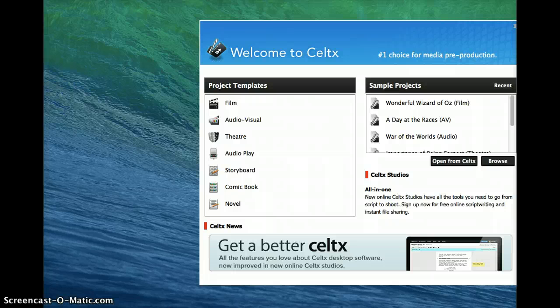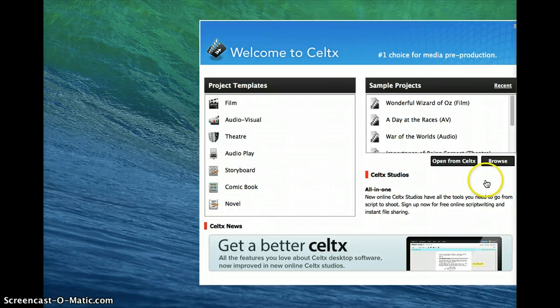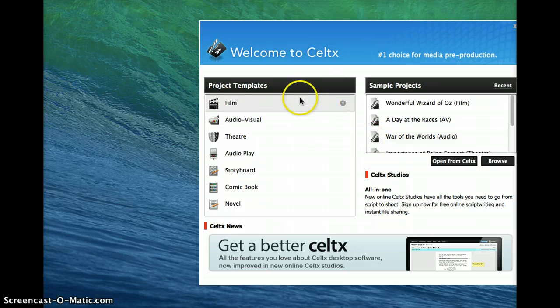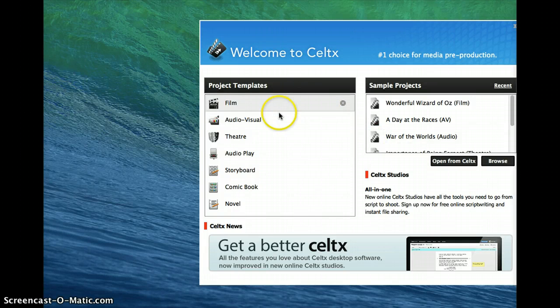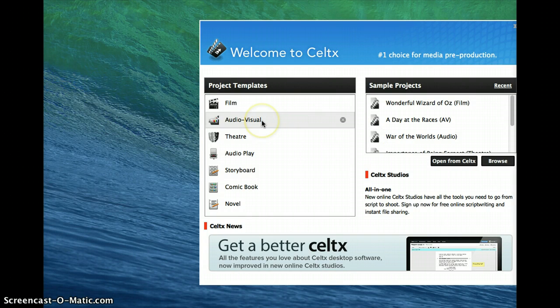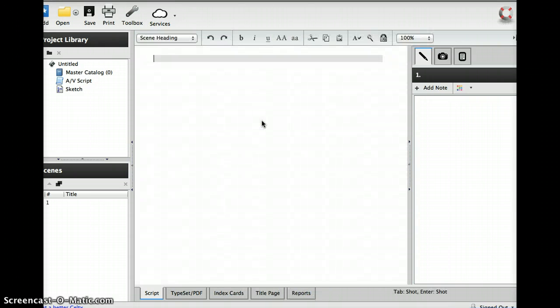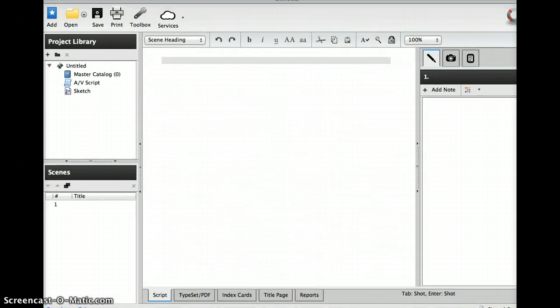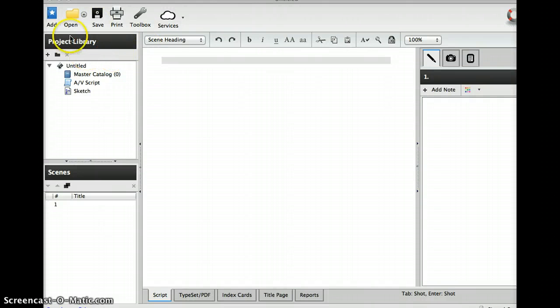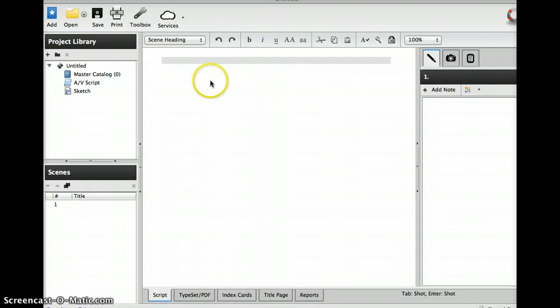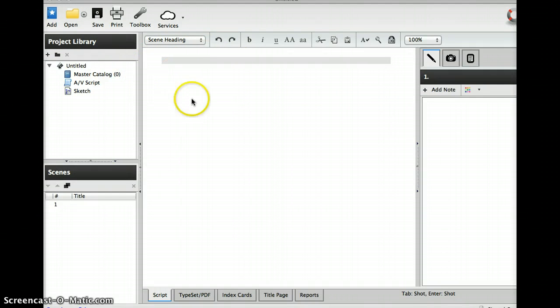Under project templates, I'm going to click audiovisual. Now you'll see you could begin doing your script if you wanted to, but for this I just want to show you how to do the production schedule.